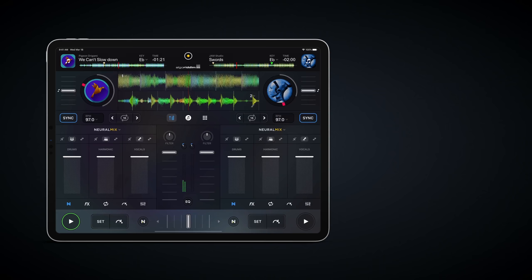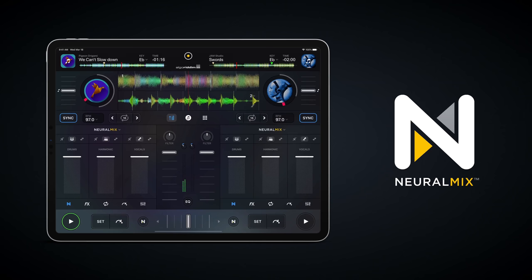But with Neural Mix, this difficult if not impossible task just became easy.